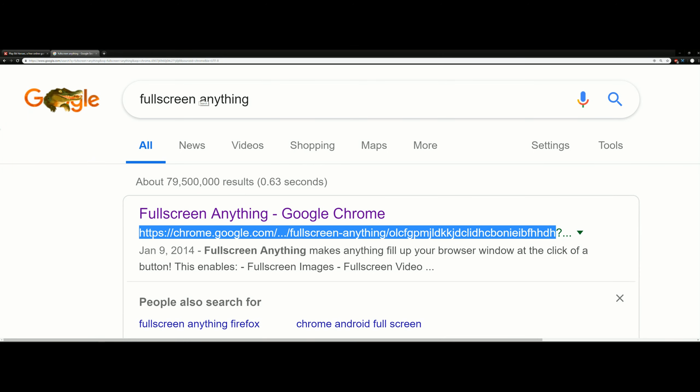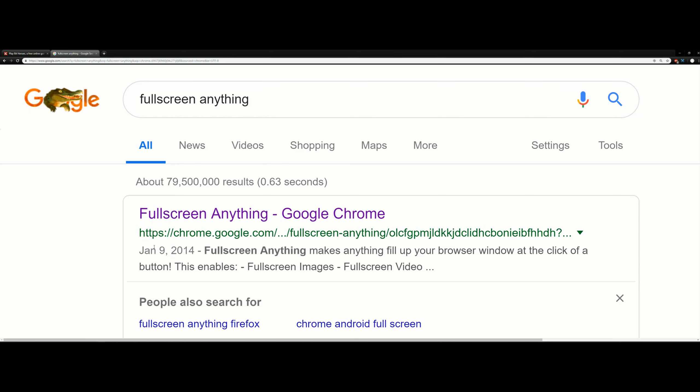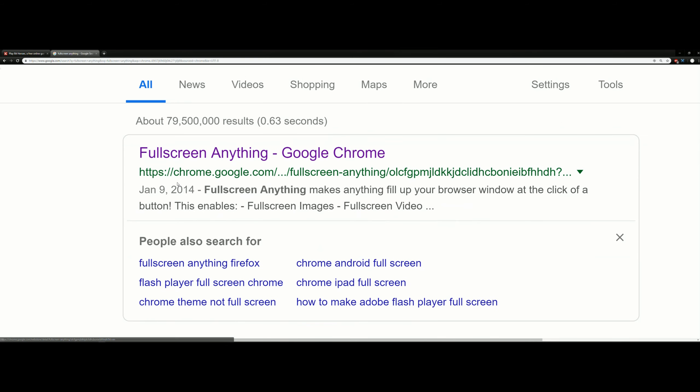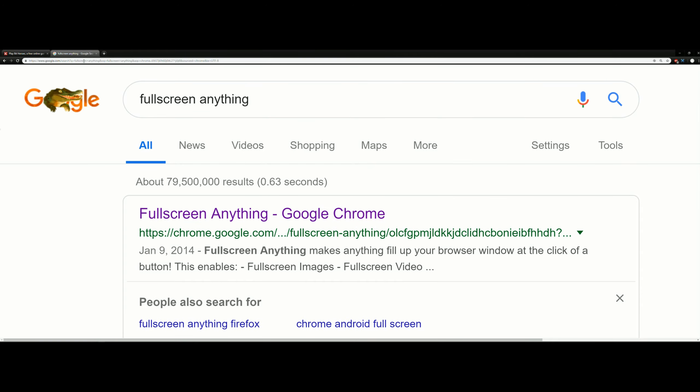I'm going onto Google and typing it in—Fullscreen Anything—and there you go. Just make sure that you're using the one that is from chrome.google.com. Just add it on to your browser and enjoy.